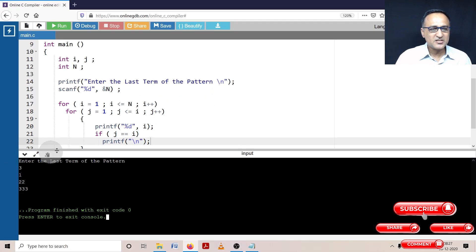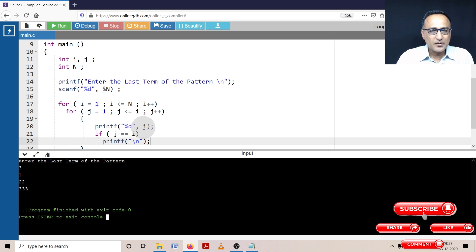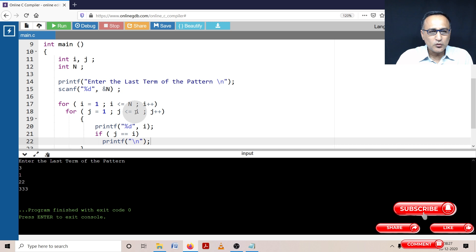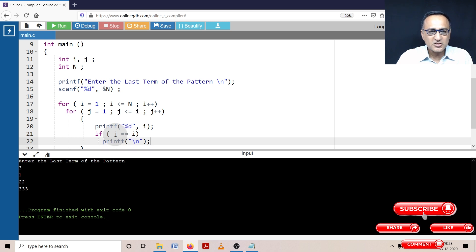Let me explain how this pattern generation works with n equal to three. Initially i is one, one is less than or equal to three, j is one — one is less than or equal to one, so it prints i which is one. At this point j equals i equals one, so it automatically prints a blank line and moves to the next line. Then j becomes two, two is not less than or equal to one, so i becomes two. j resets to one — one is less than or equal to two, so it prints two. j is one, one equals two is false, so j becomes two, two is still less than or equal to two, so it prints two again.